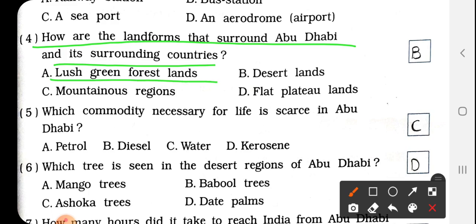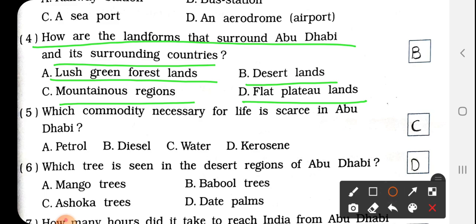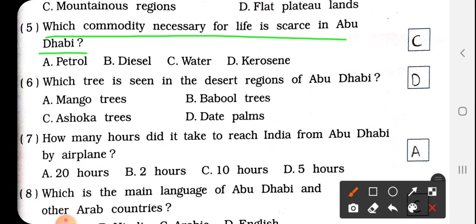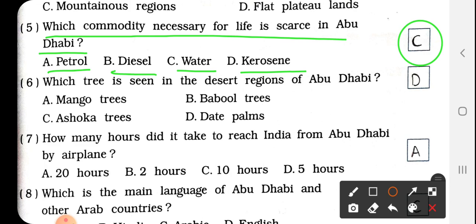Options: lush green forest land, desert land, mountainous region, or flat plateau lands. Answer is B, desert land. So we have to write here B. Question No. 5: Which commodity necessary for life is scarce in Abu Dhabi? कौनसी जरूरी चीज़ वहाँ पर कम है? Petrol, diesel, water, or kerosene. Answer is C, water. वहाँ पर पानी की कमी है.